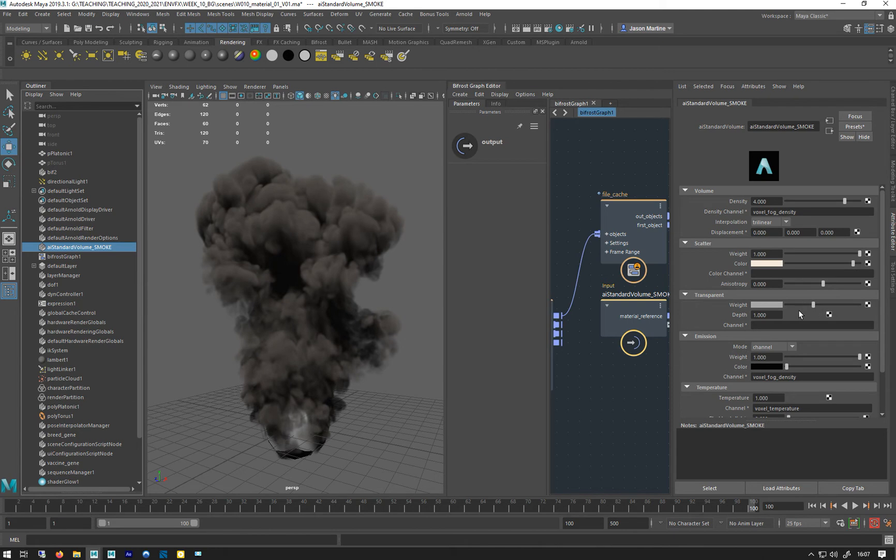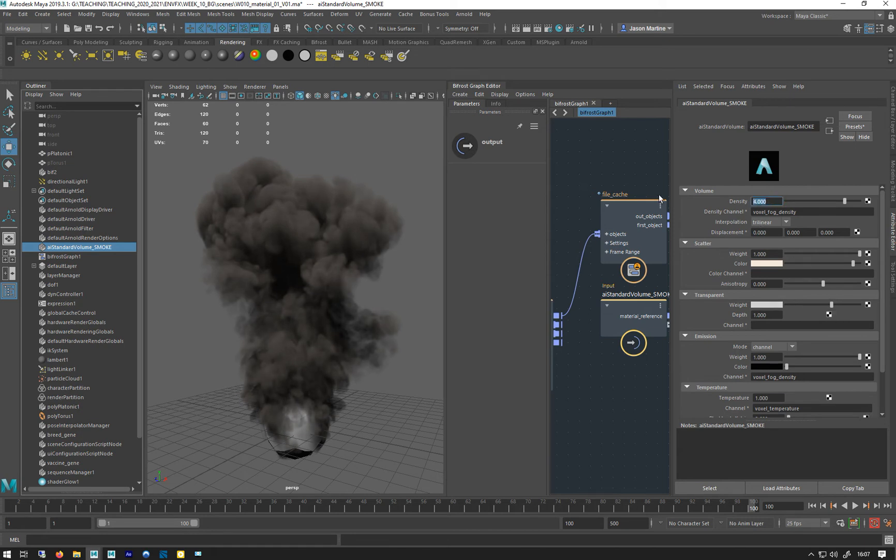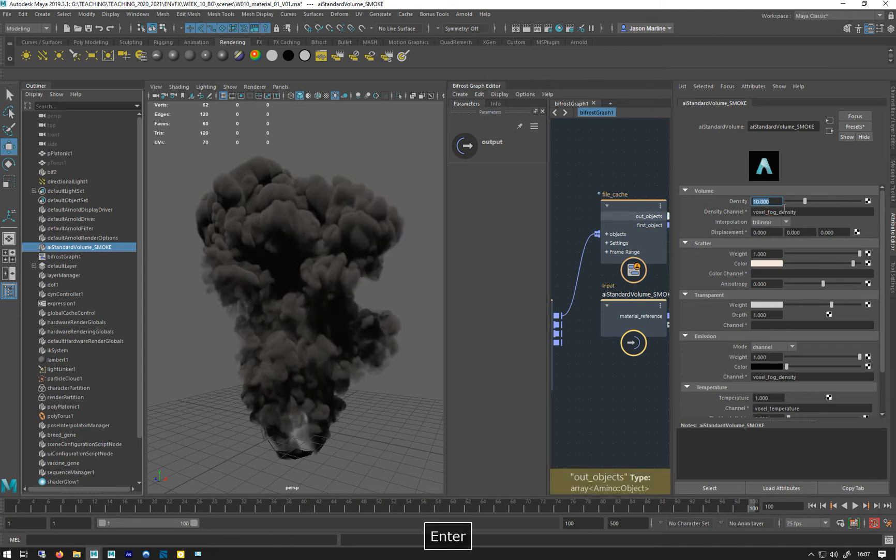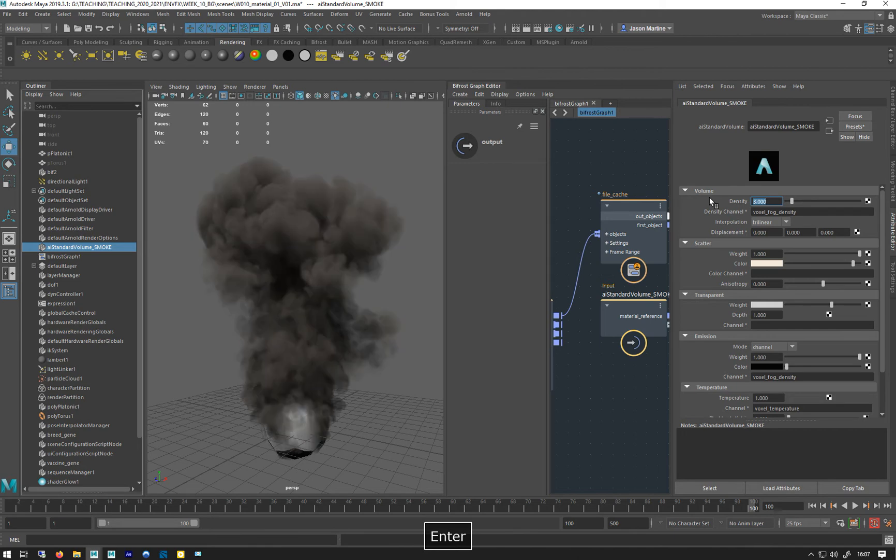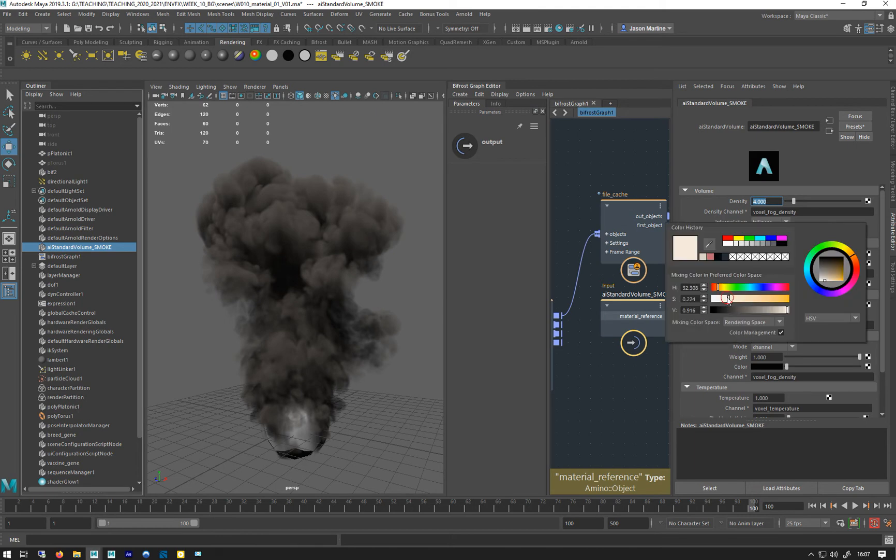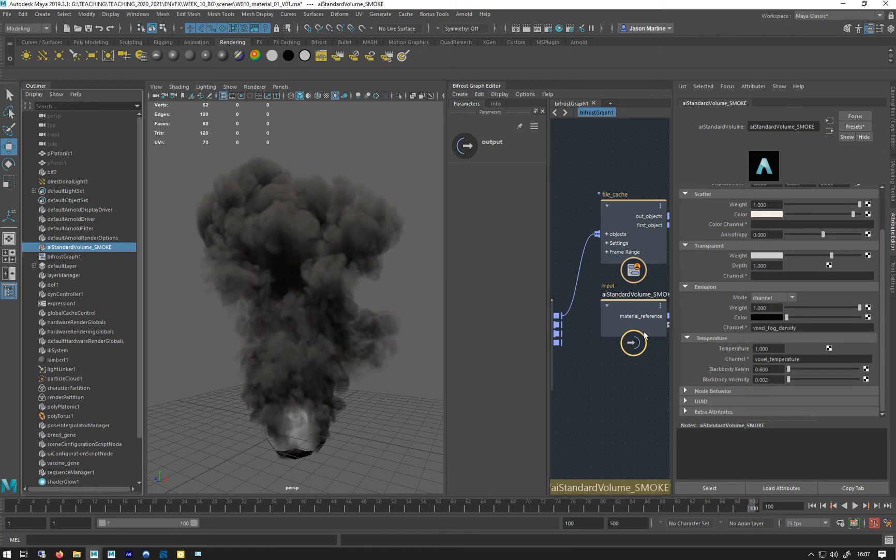When you do the density of the transparency down, it gets quite blobby. So we do want some of those edges to be going. You can always crank this up to big dense numbers as well if you want something like that. I think four, where I had it, is pretty good.